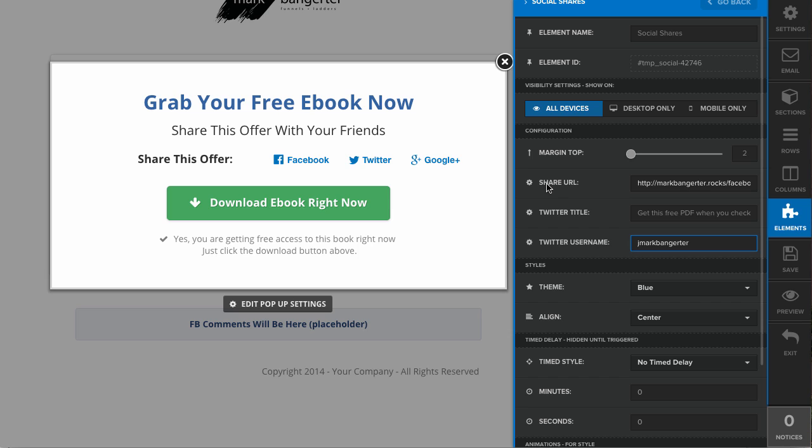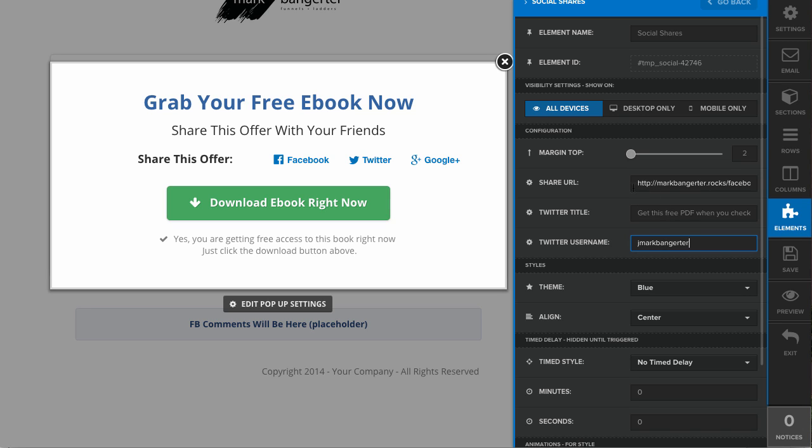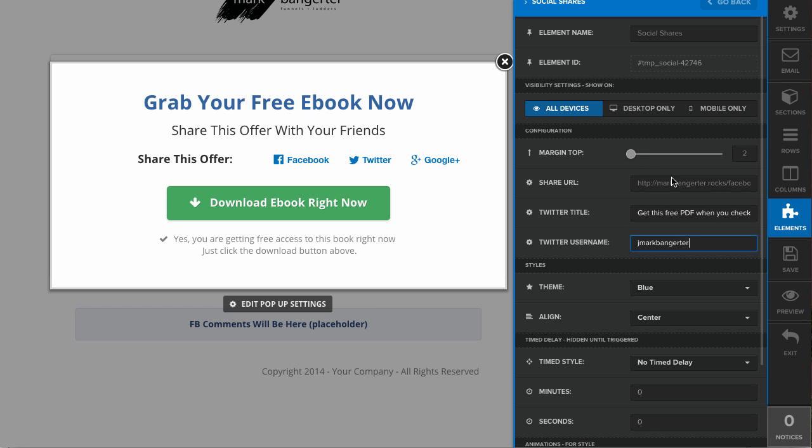So now when somebody clicks the share button for Twitter, it'll automatically populate a tweet with this text, your Twitter username, and your link. You may also want to consider using a link shortening service such as Bitly to make your share URL shorter because you'll be limited to 140 characters on Twitter.